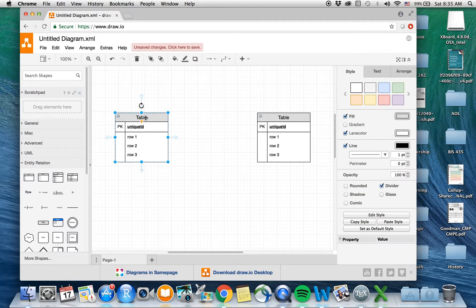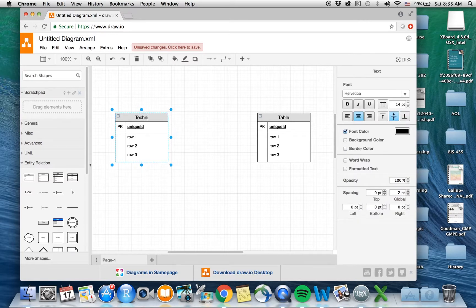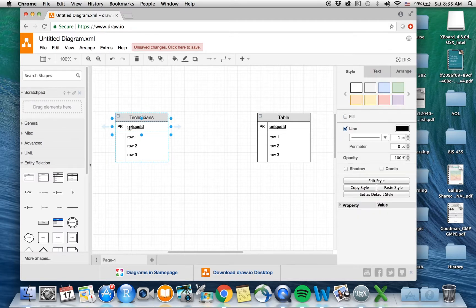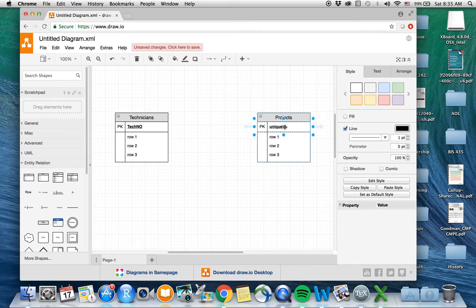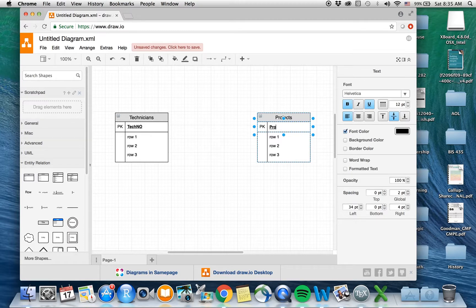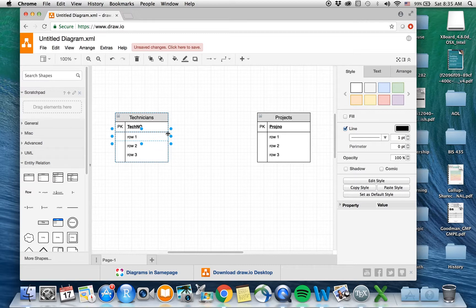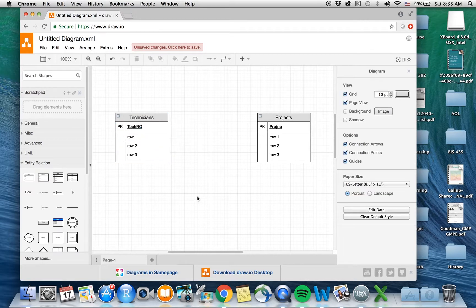You can change the name of the table — I can call this the technicians table and call the primary key column 'tech number.' Here I can say 'projects' and this would be 'project number.' The same way, I can go ahead and type in different names for the various columns that are in the entity.